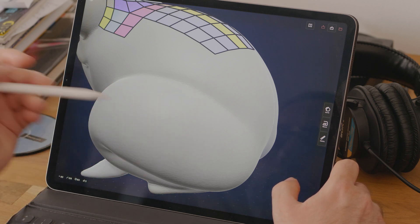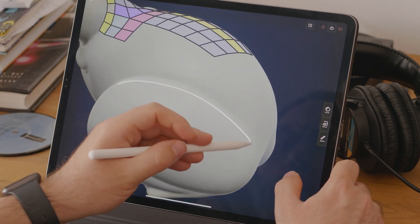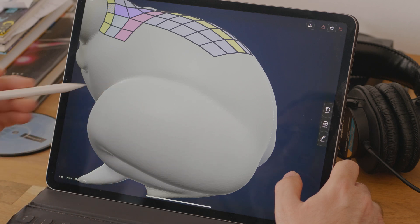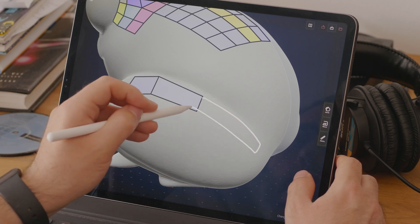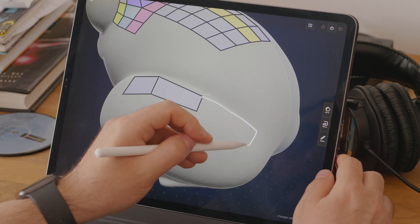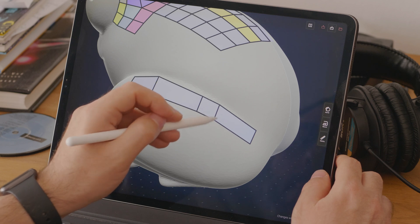Another thing I found annoying is that we cannot quickly populate an area with polygons. For example, with this area of the foot, it would have been nice if we could draw the area we want to populate and have the system fill it out. The software could decide the number of polygons needed to best fit the underlying mesh, and then with a double tap or some other interaction, we could change the number to a lower or higher value. That would have saved a ton of time and made retopology an even faster process. Instead, we have to draw quite a few polygons before the area is defined, which for a more complex model will take a while.